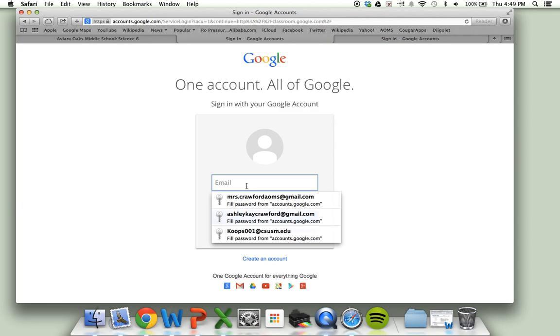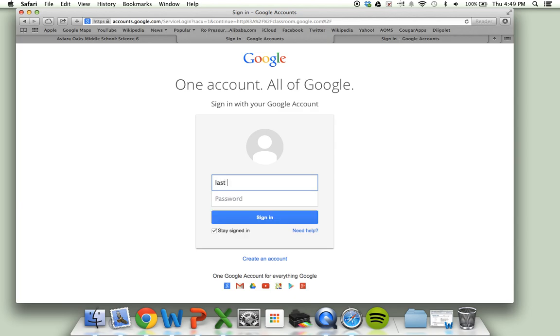Again, that's going to be the email with your last name, remember your first initial of your first name, and then the last three digits of your ID.